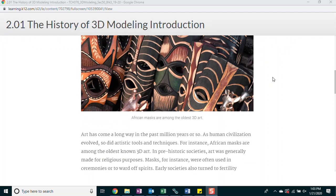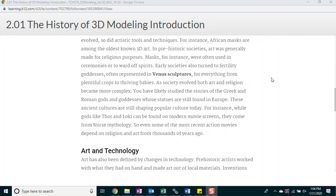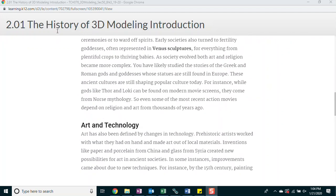African masks are among the oldest 3D art. Art has come a long way in the past million years or so. As human civilization evolved, so did artistic tools and techniques. For instance, African masks are among the oldest known 3D art. In prehistoric societies, art was generally made for religious purposes. Masks, for instance, were often used in ceremonies to ward off spirits. Early societies also turned to fertility goddesses, often represented in Venus sculptures for everything from plentiful crops to thriving babies. As society evolved, both art and religion became more complex.